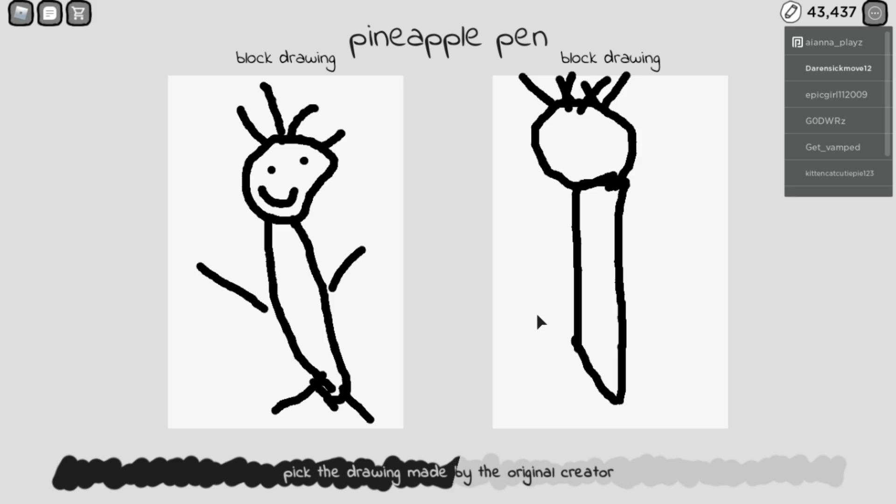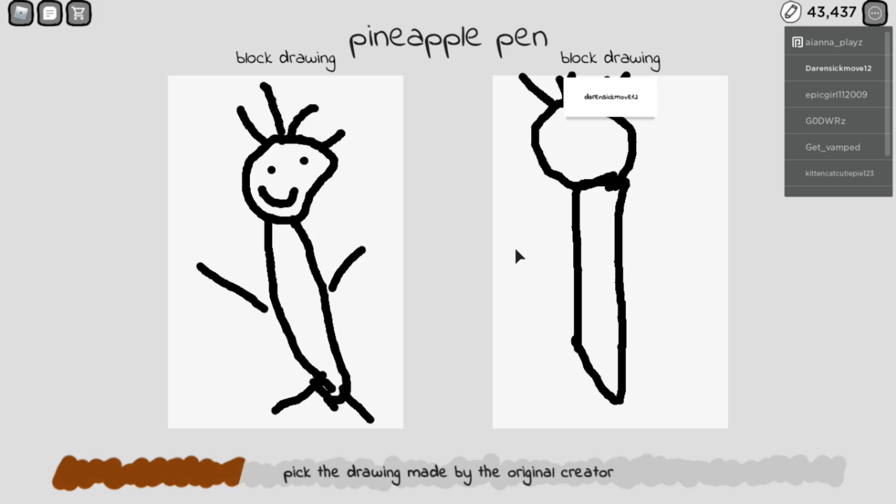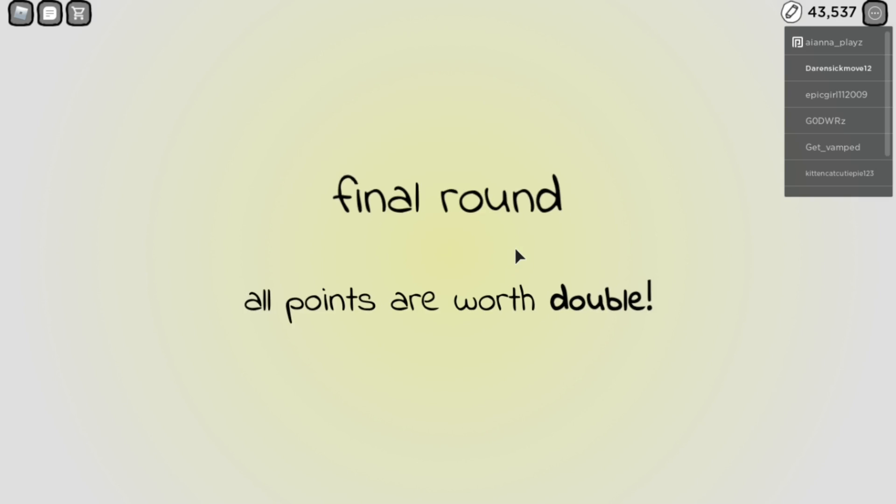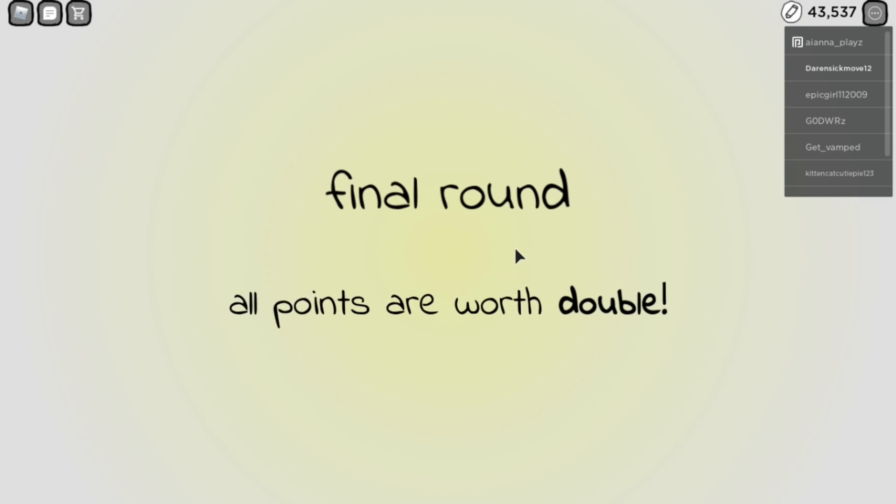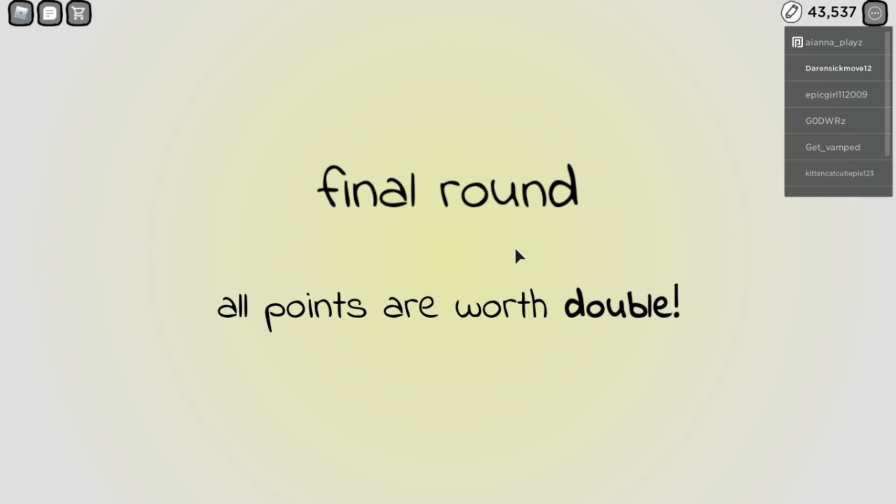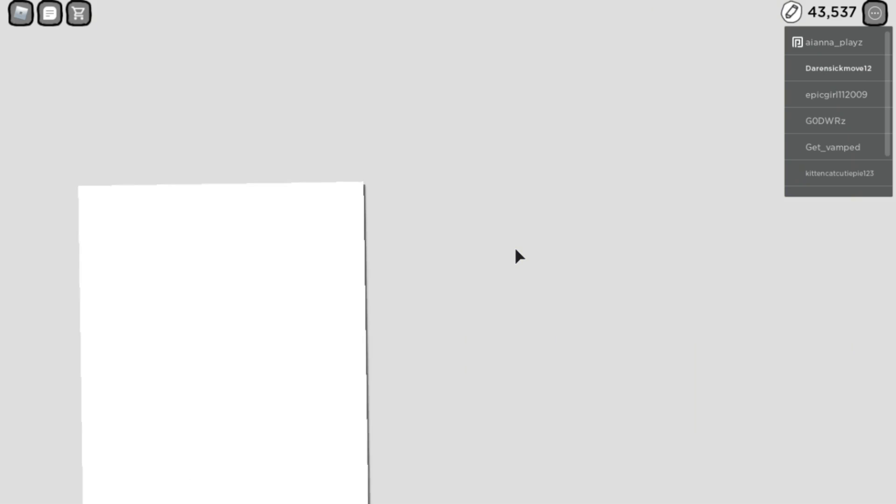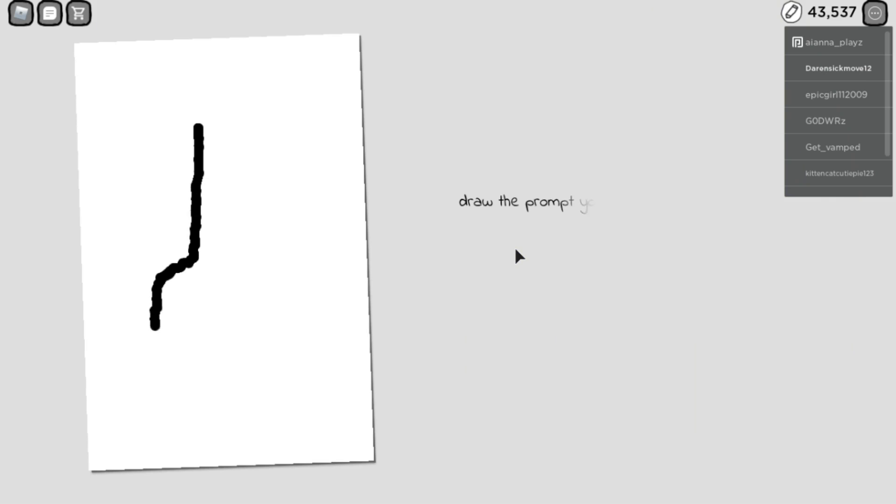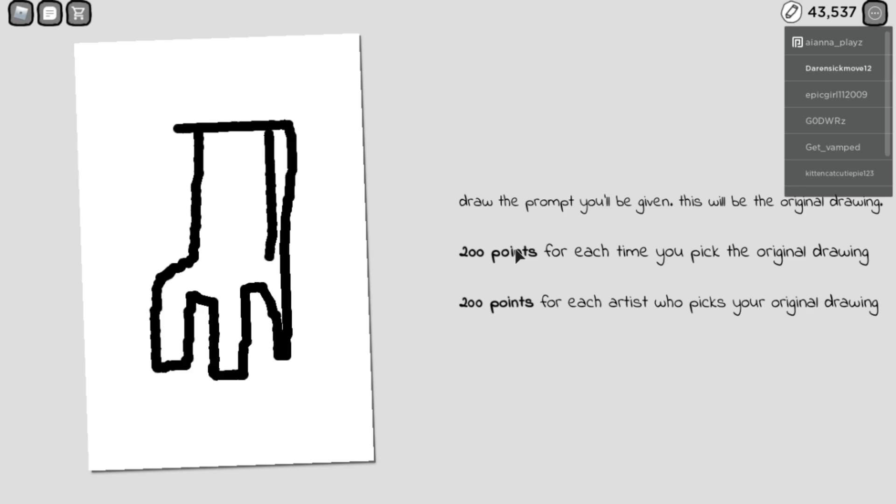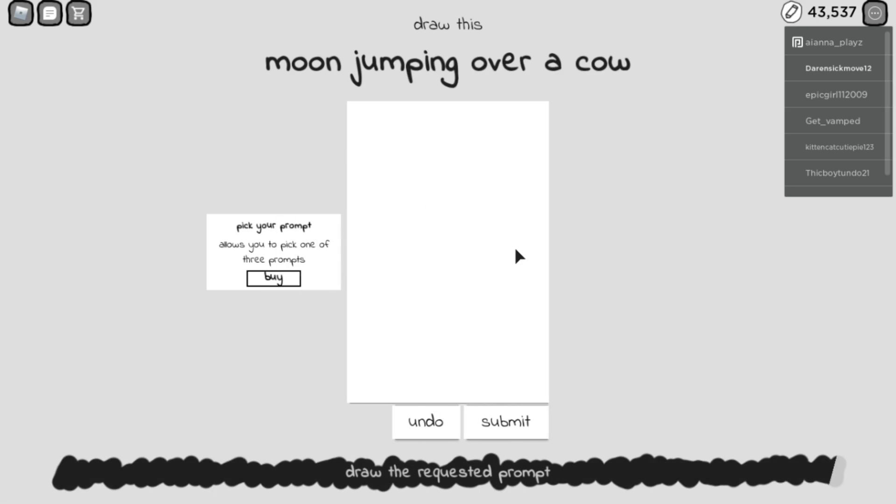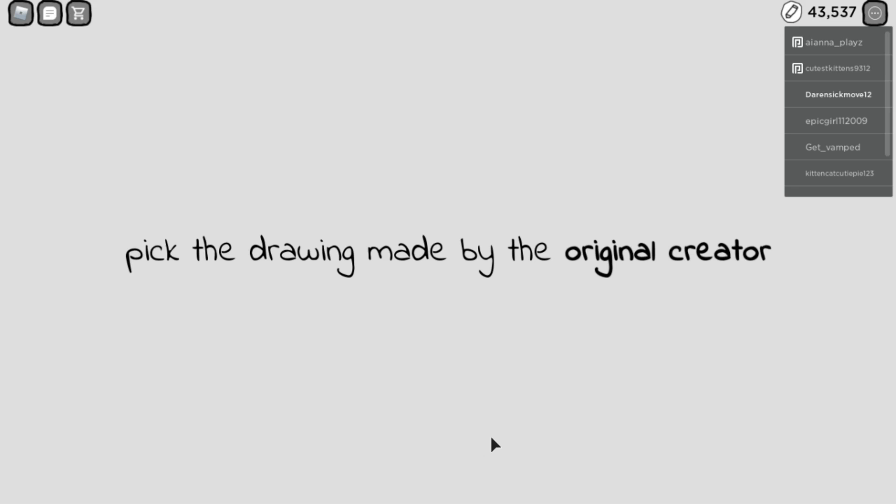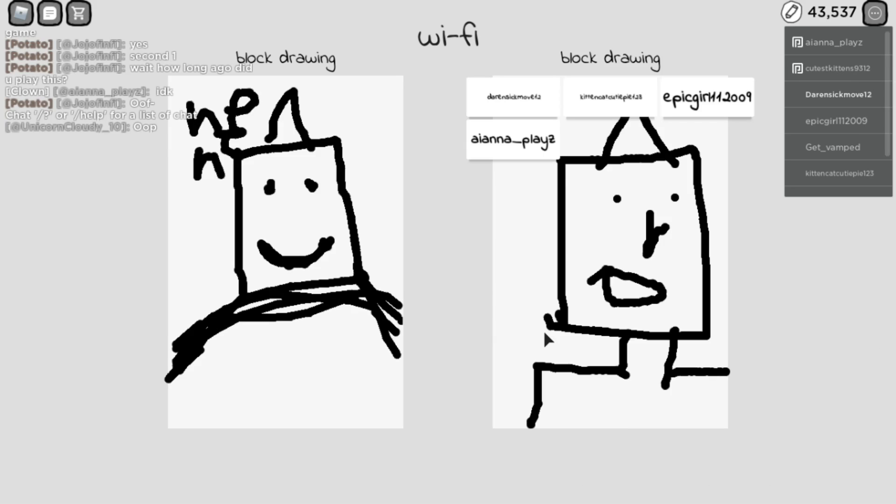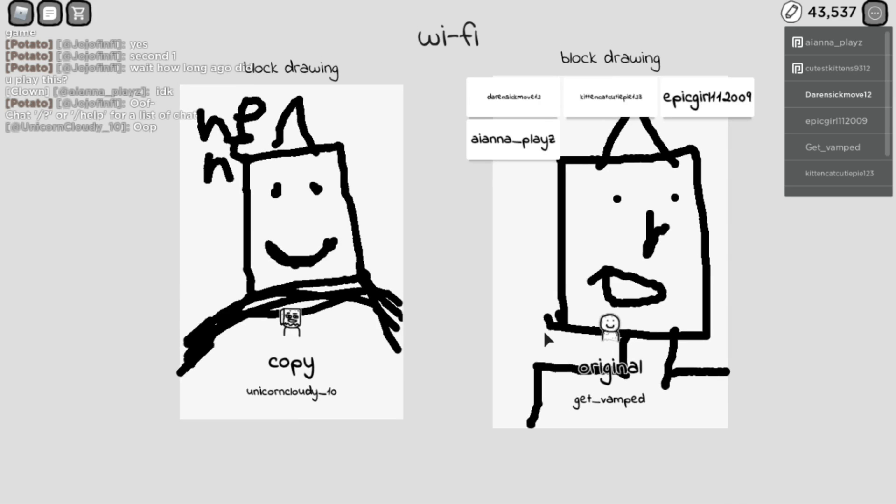You gotta be flippin' kidding me right here. I have a final round. I don't have audio because the whole thing is flippin' copyrighted. Pick the drawing made by the original creator. Wi-Fi. What the hell? Ayyyyy!